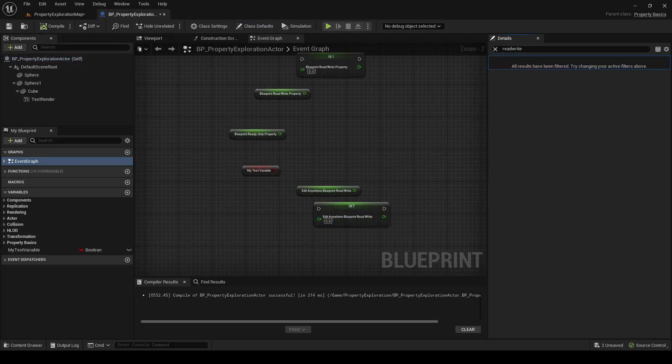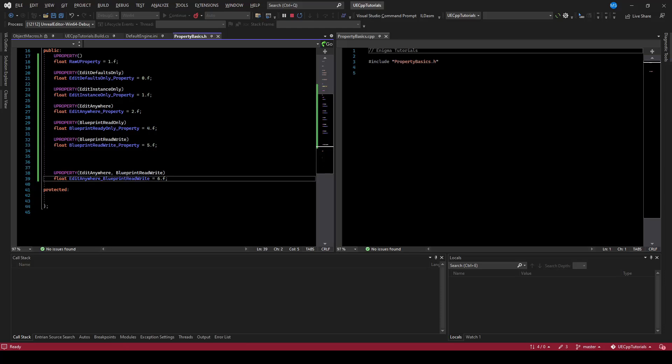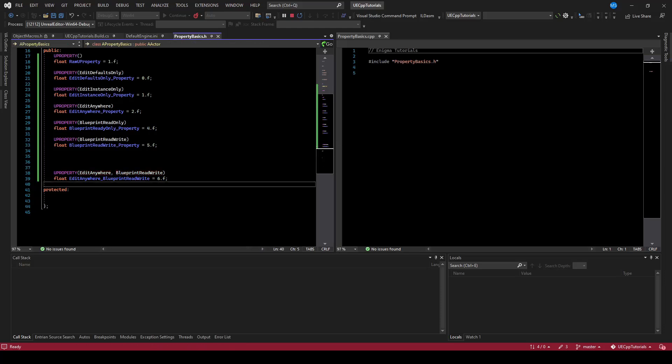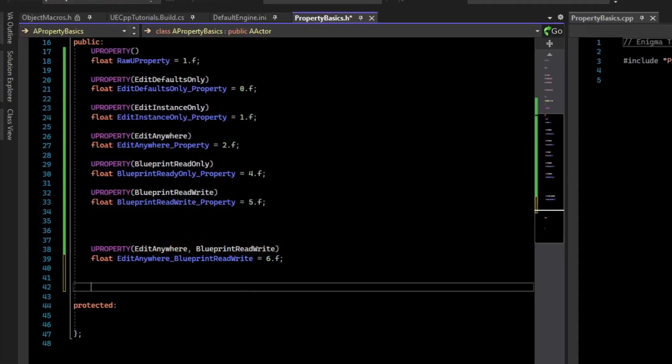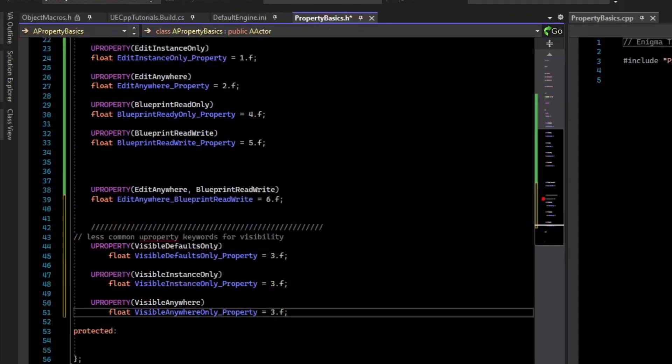So that's the primary keywords that you will use a lot, is combining EditAnywhere and BlueprintReadWrite. You should note that in addition to EditAnywhere, there is the VisibleAnywhere and other variants.